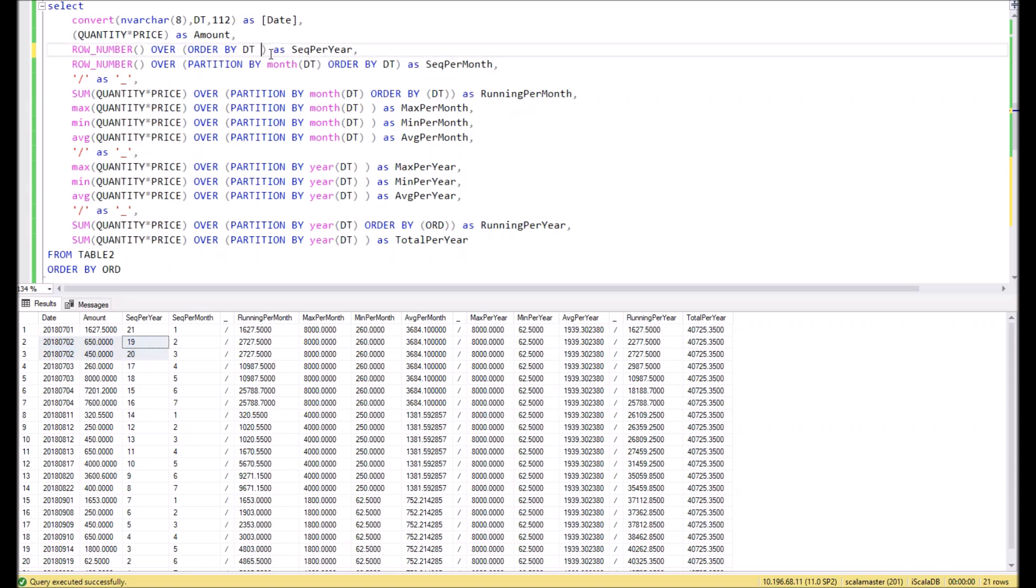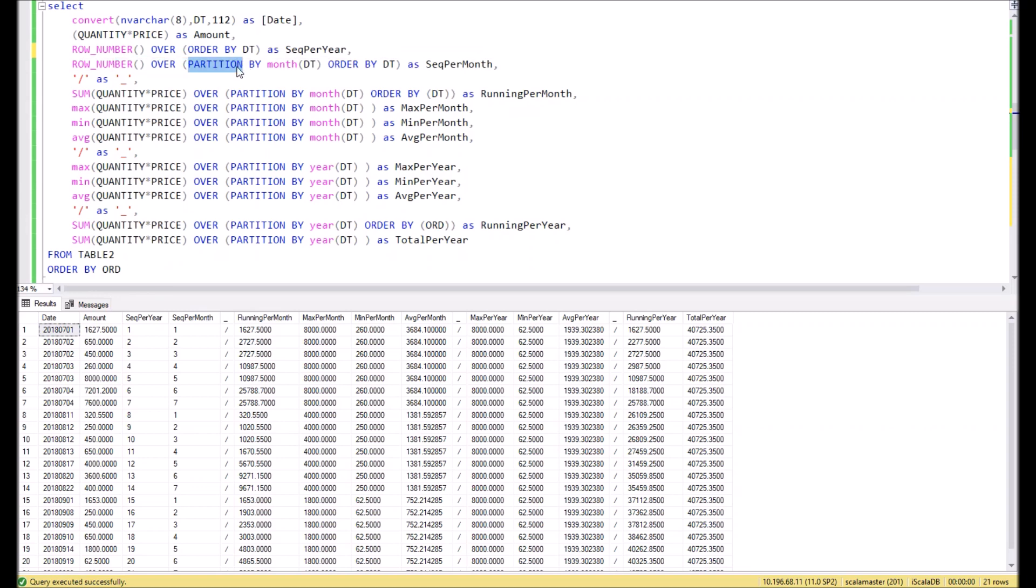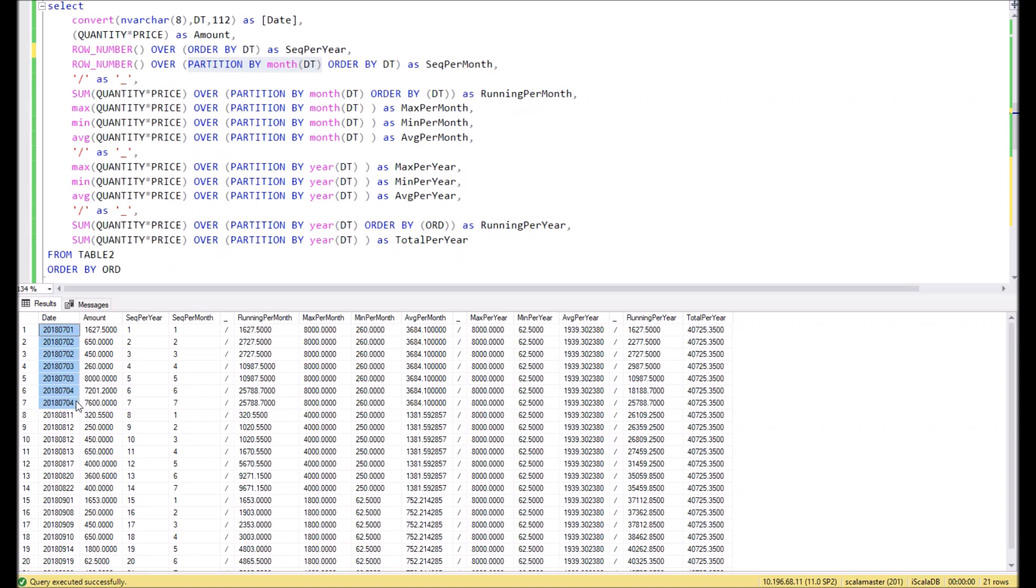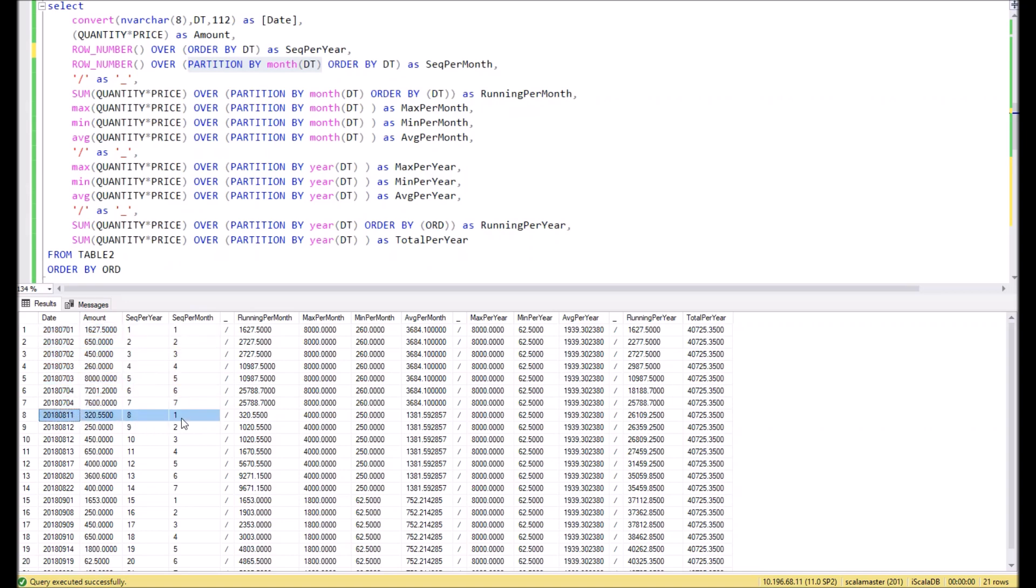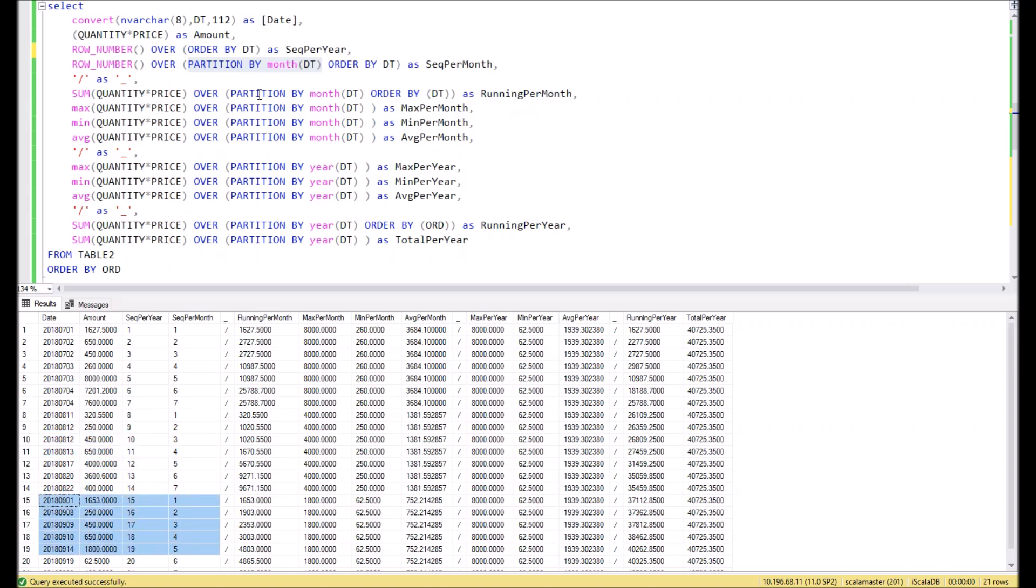Let's return back. In the next example we also use the command PARTITION BY months. We need it to separate our dataset into different groups by months. We use this partitioning to assign numbers from the beginning to the end within one month. Take a look: in July we assign row numbers from one till seven. As soon as a new month starts, the numbering starts from the beginning again.